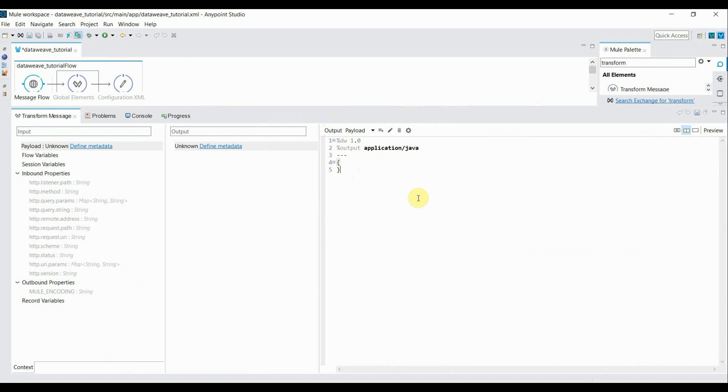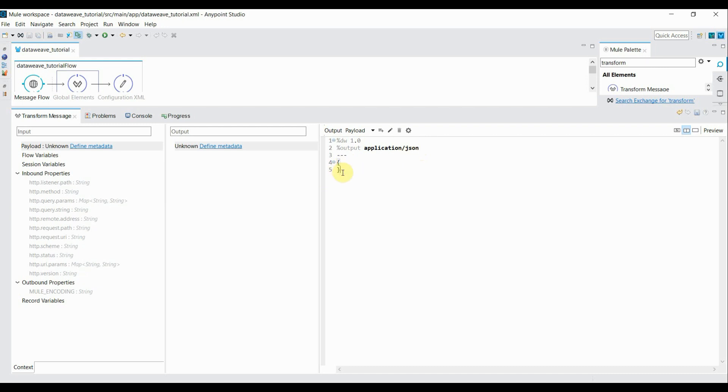Here you might have noticed the output type is application Java, so I'll just change it to JSON. Delete these curly parentheses and type payload. That means I'm passing the request as is to the output response.